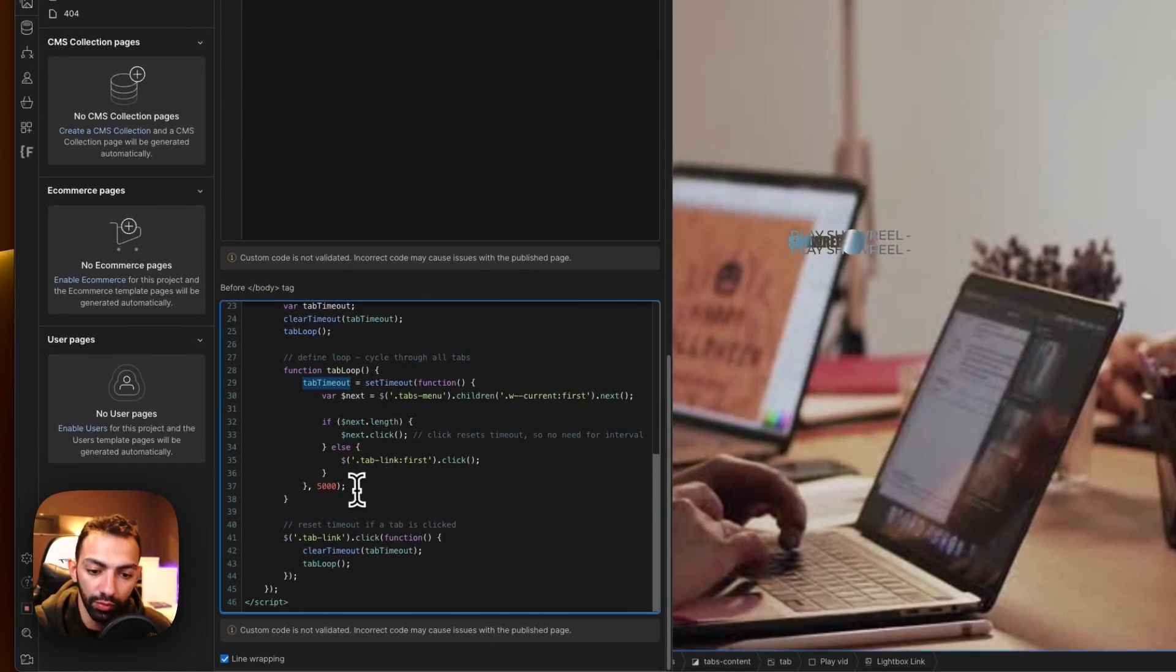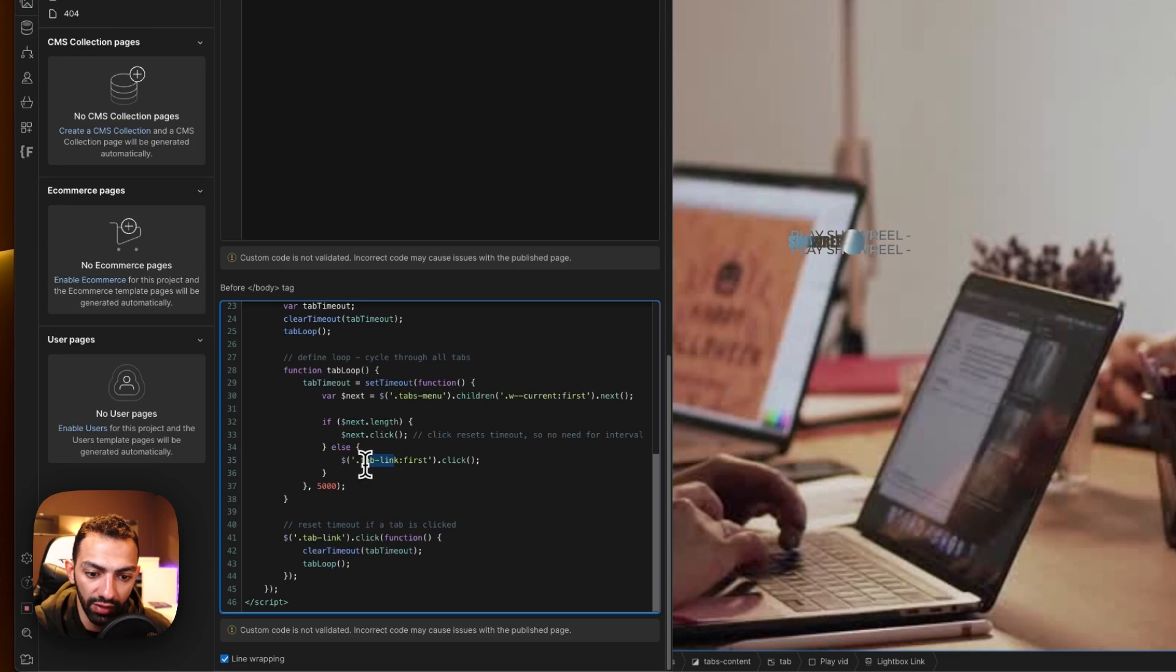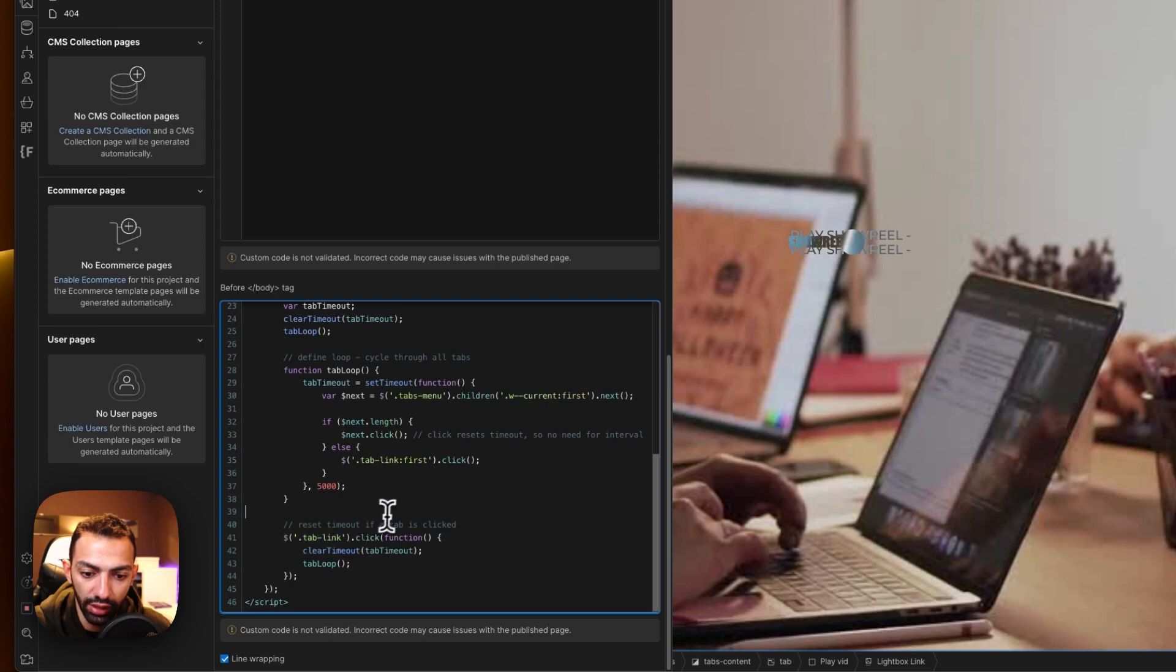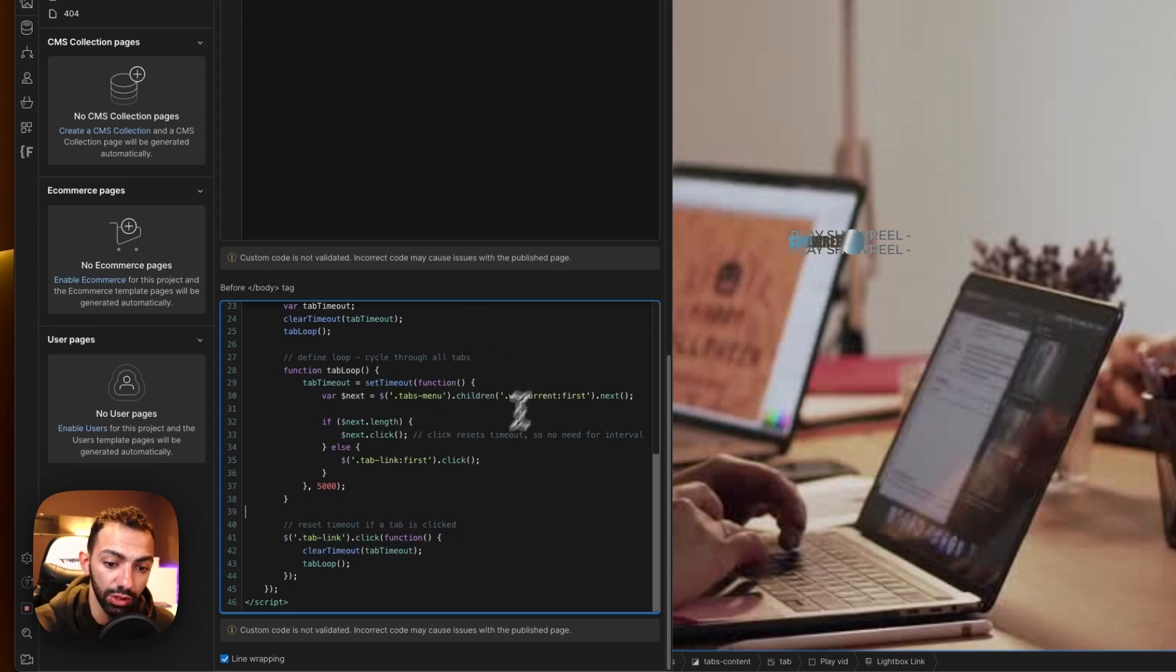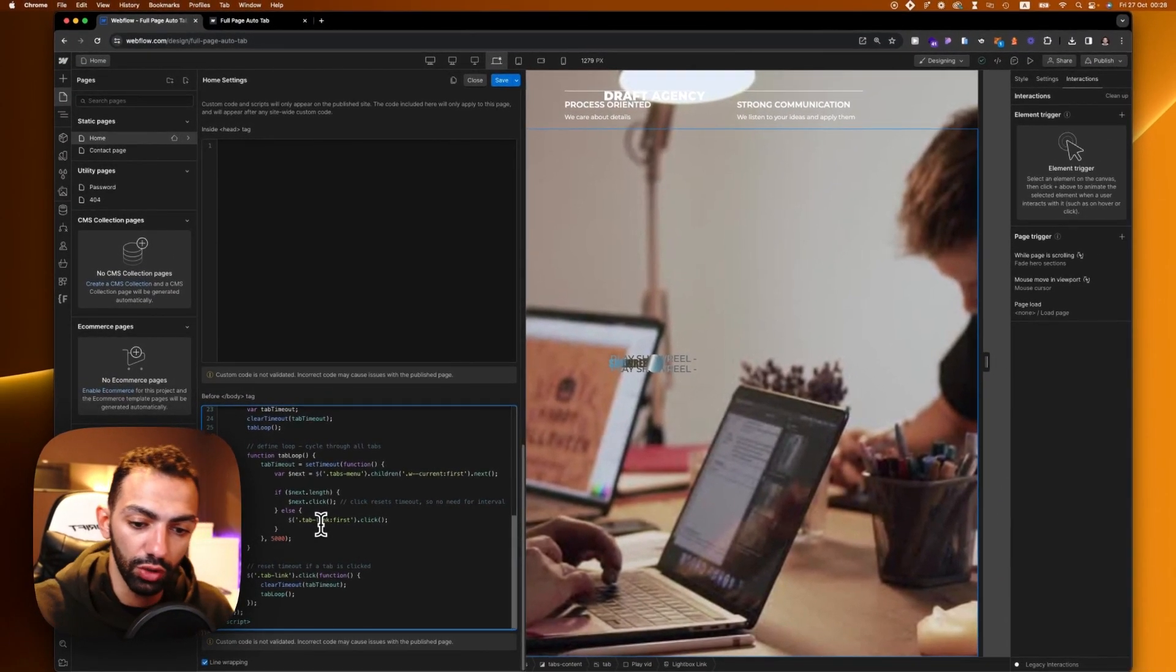You need to make sure that you have the tab link class also called out correctly. You can call it 'tab link' - if you change that class, just make sure to refer back to it in the custom code so everything works fine. You can adjust this duration - let's say you want it for three seconds or 20 seconds. You can adjust this duration from here.